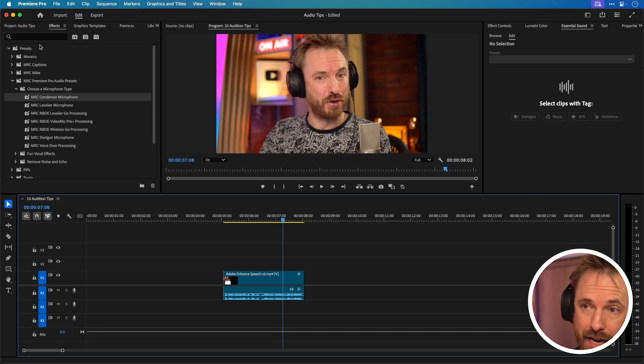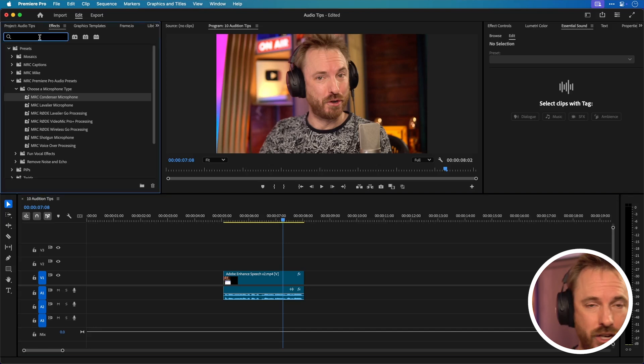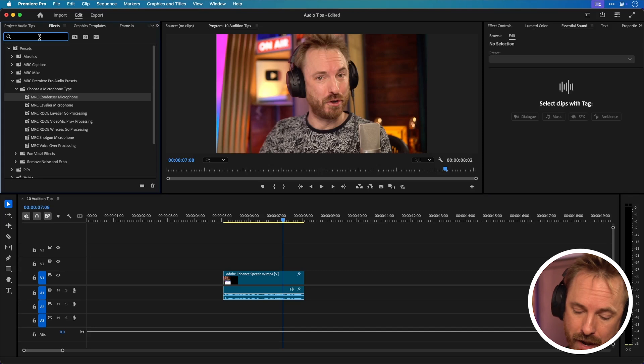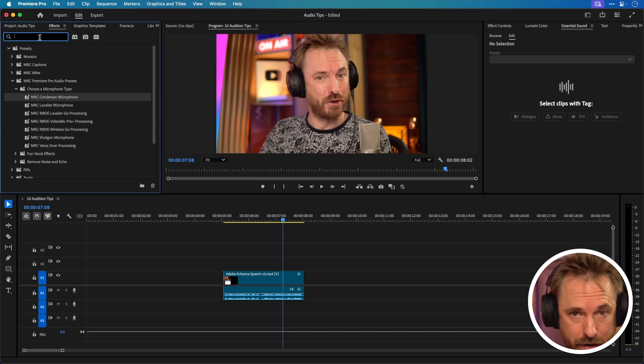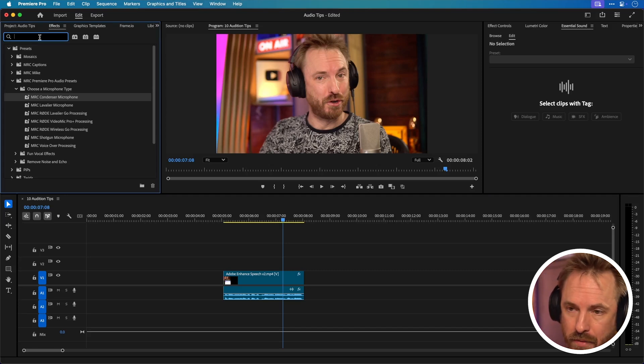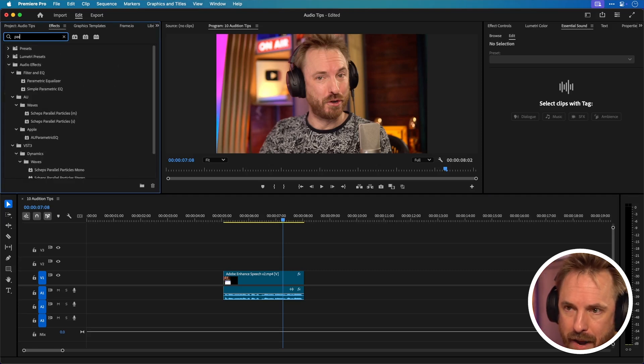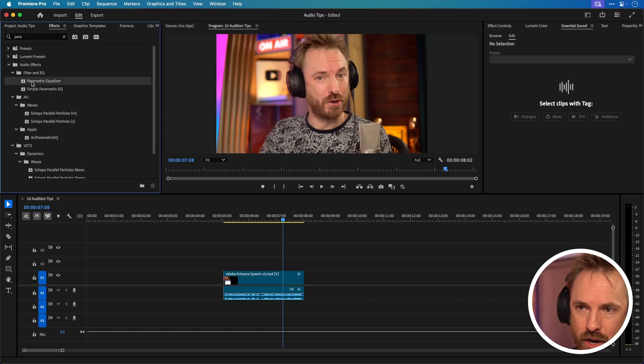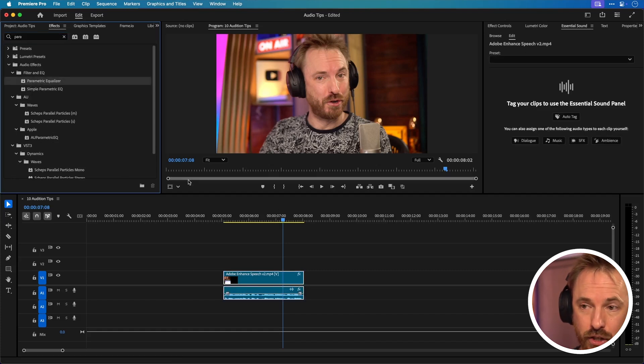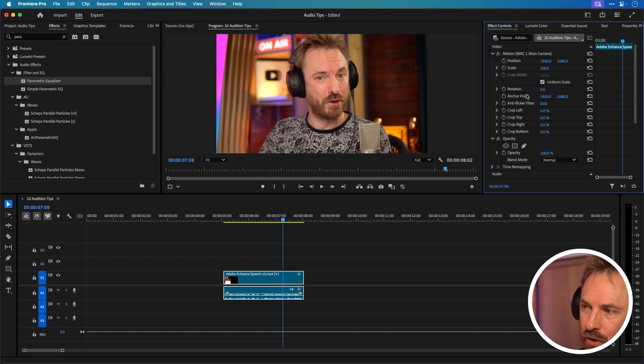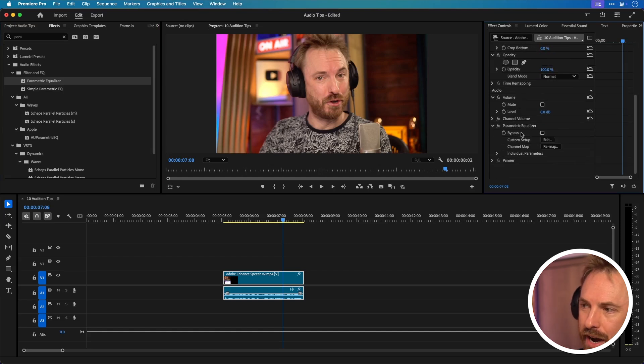Now here in the same tab up here effects view we can actually go ahead and search for effects. Now I'd recommend doing a bit of compression and a bit of EQ. Let's start with EQ and we'll type para and then we've got parametric equalizer. Drag and drop this onto your audio clip like so and then you can go over to effect controls and you can scroll down and see that that's been applied.